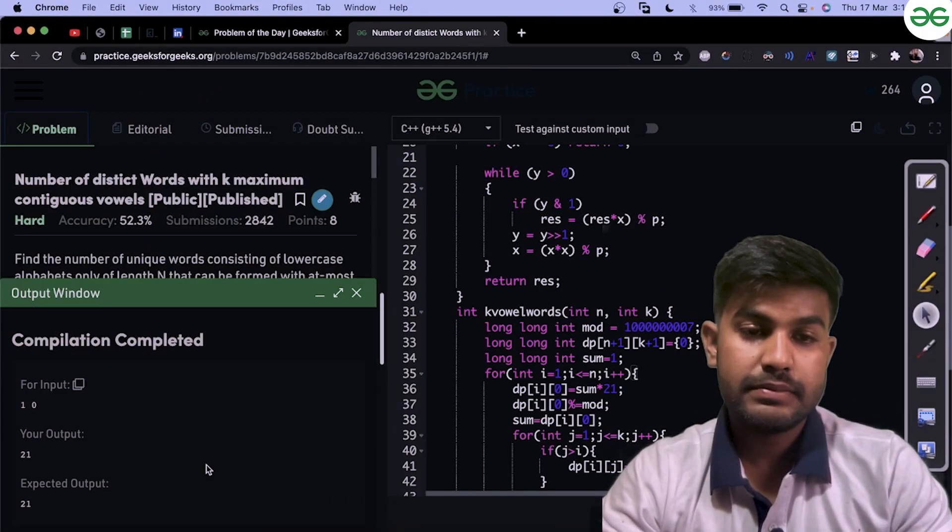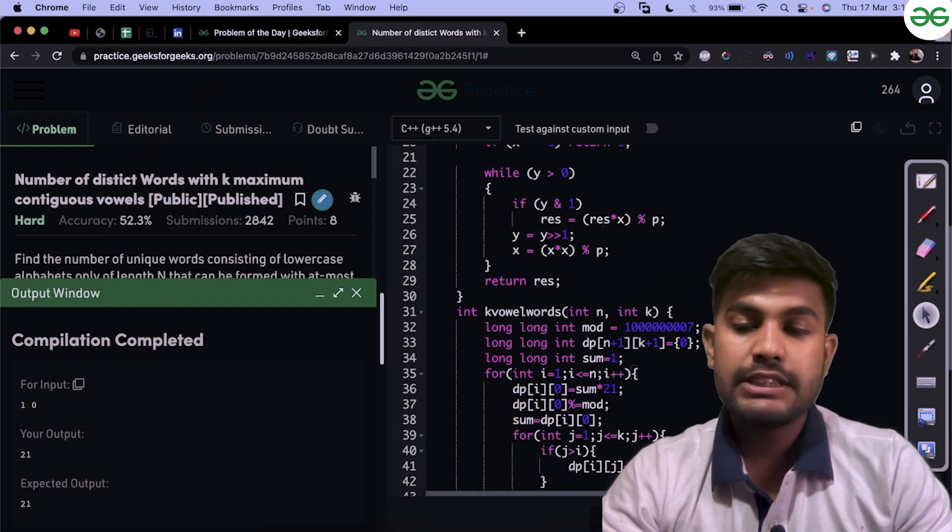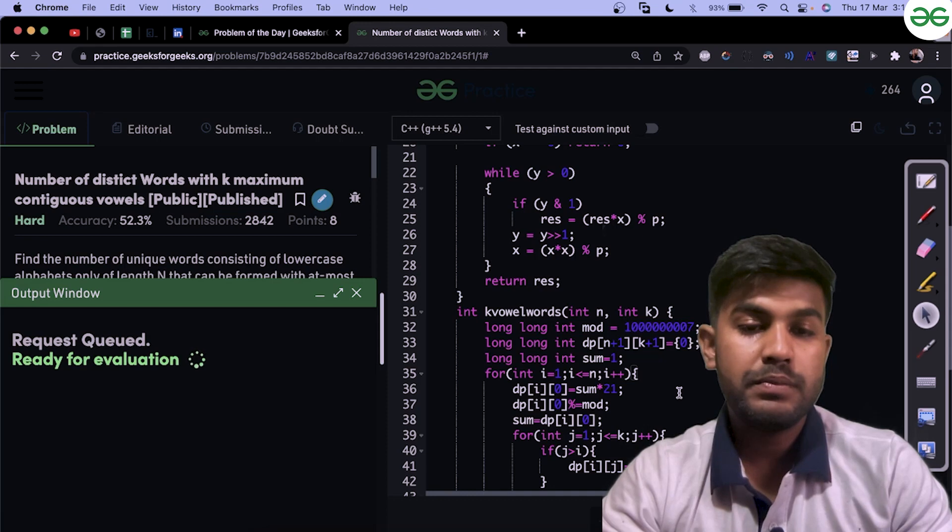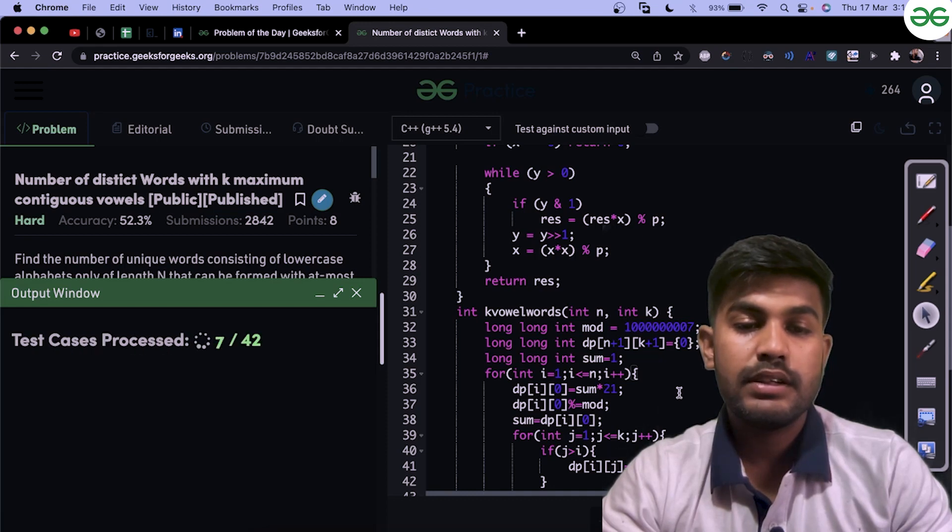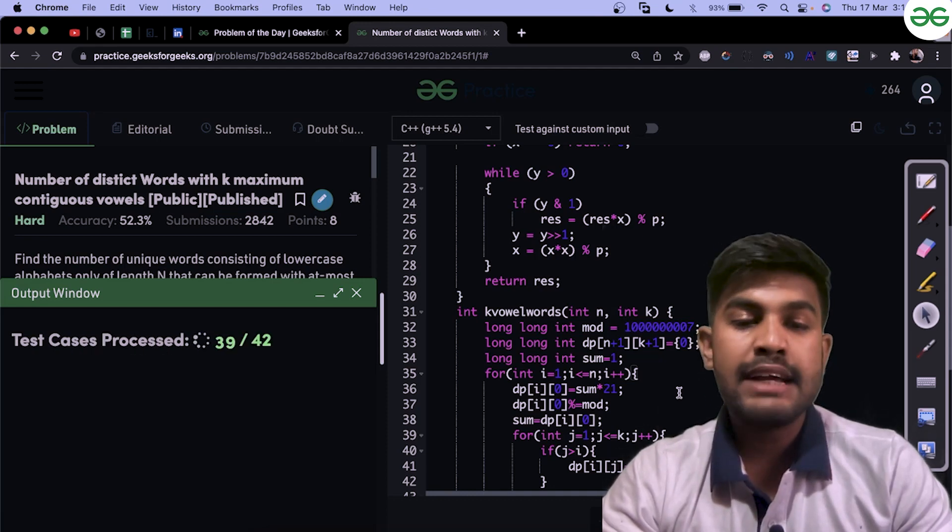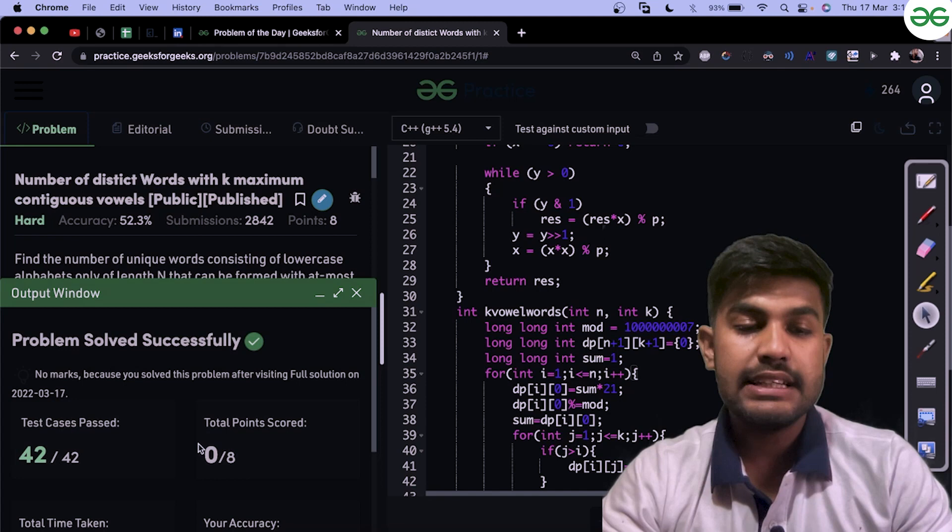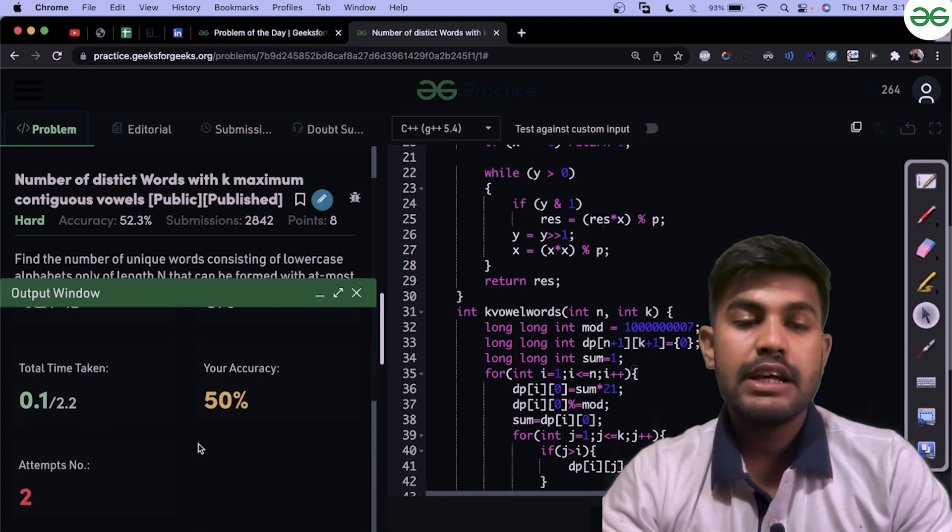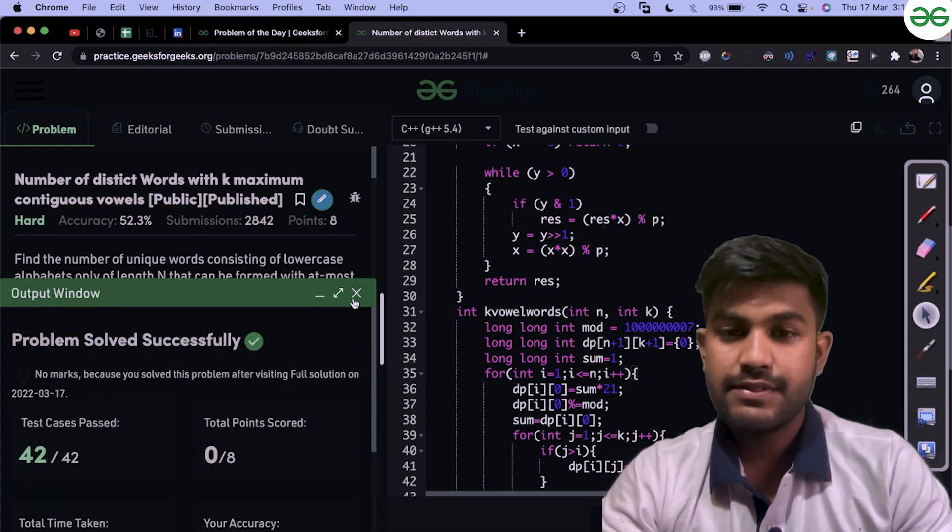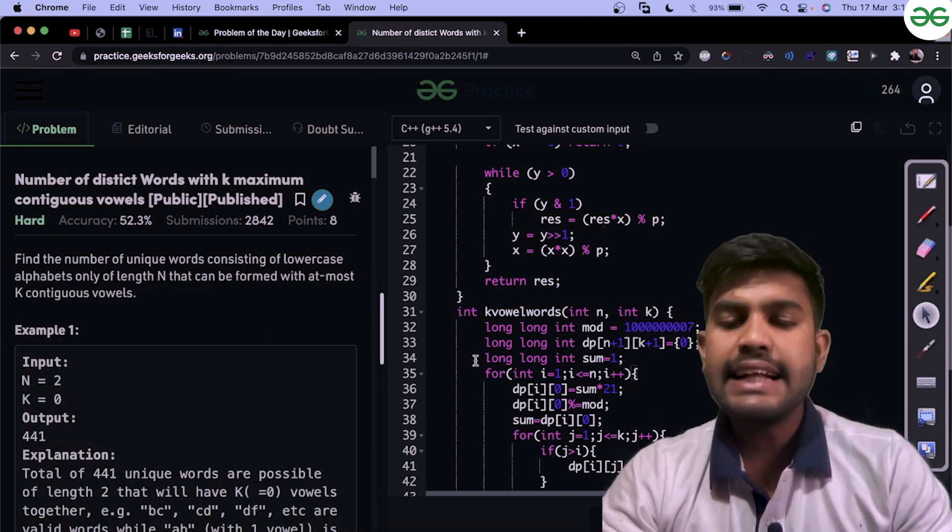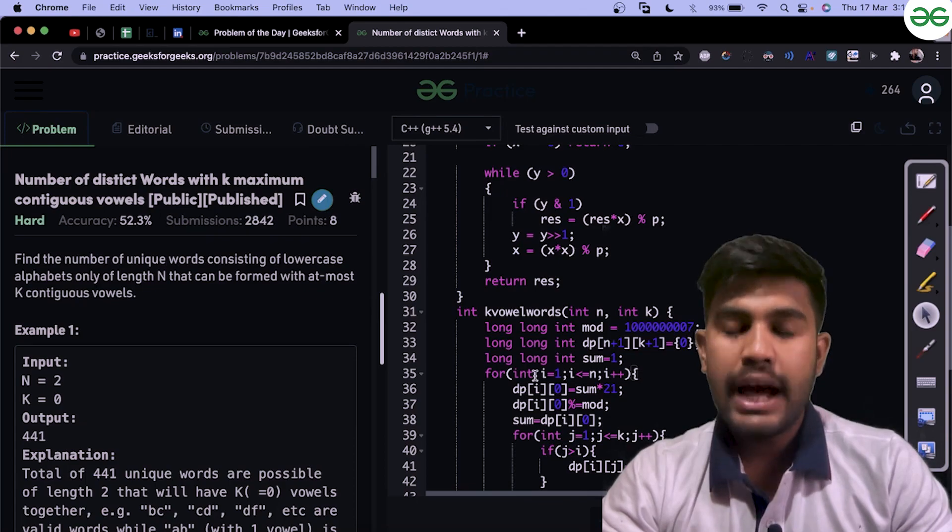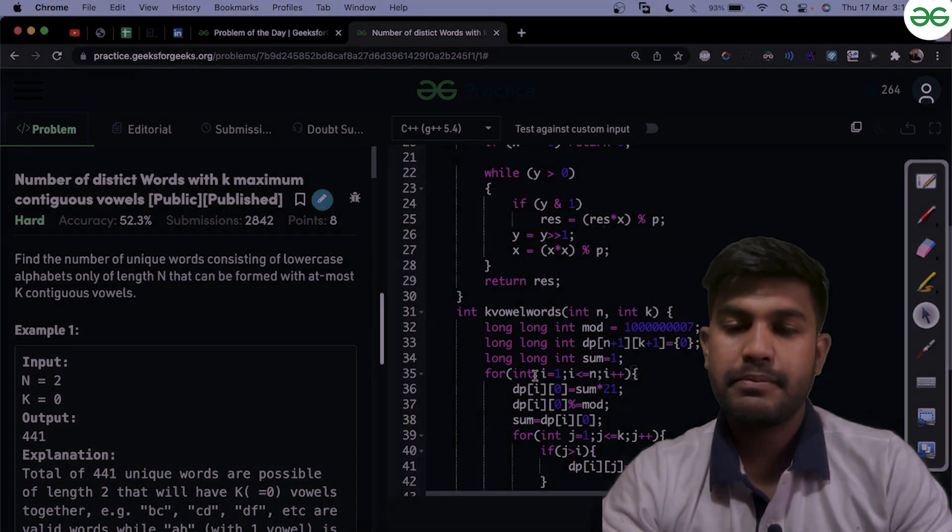Now let's see. Yes, we are getting the expected value. And yes, seems like we would get an AC. Yes, we have solved this problem successfully. That's it for today. Thank you and have a nice day.